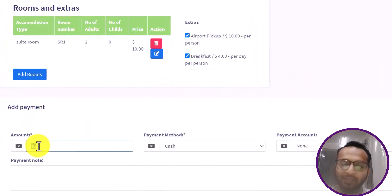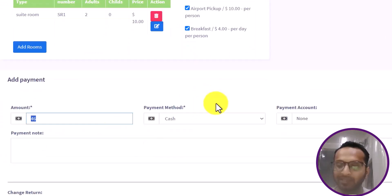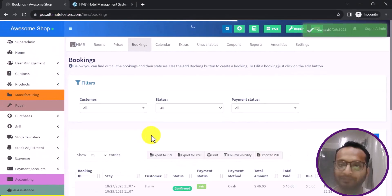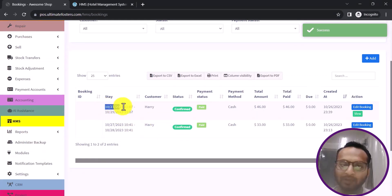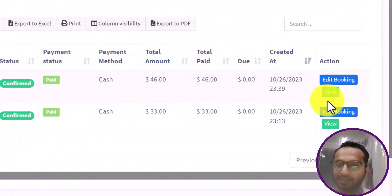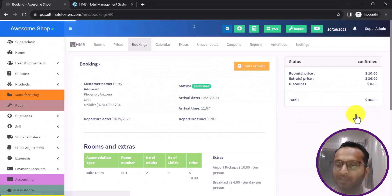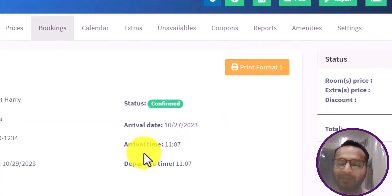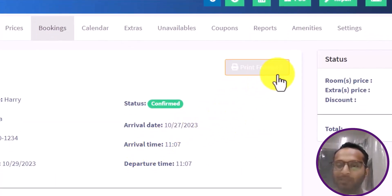I can then add payment details related to this booking. If the payment is fully done, I keep it as is and save. After saving, the booking list displays all details including stay, customer status, and payment status. Clicking View shows the detailed view of the booking, and I can print the booking PDF using Print Format 1 to provide to the customer.